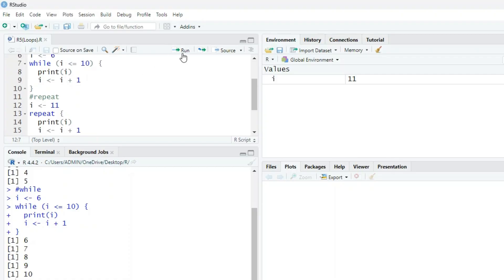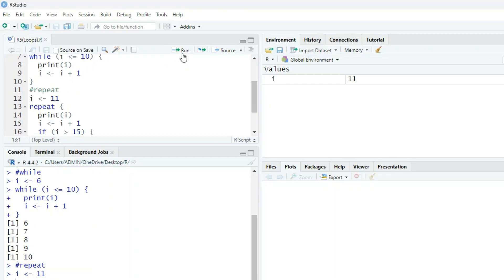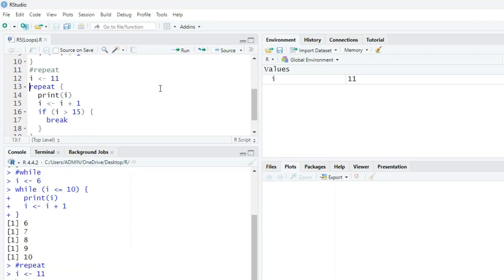Now the third loop we are talking about: repeat. First of all, we are giving the same value of i as 11. So we are assigning i as 11. Now we want to repeat i.